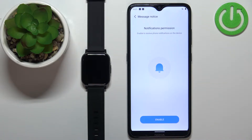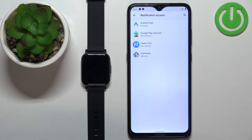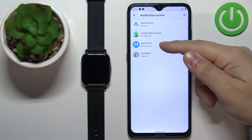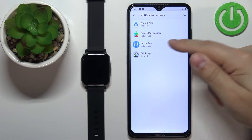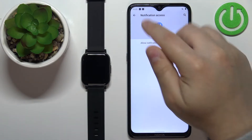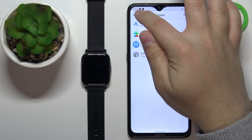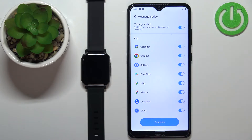If you don't have the required permissions enabled, the application will warn you about this. We need to tap on Enable. This will redirect us to the notification access settings. Here we need to find the HALU app on the list, tap on it, tap on the switch, tap on Allow, and then tap the back button a couple of times to go back to the application.